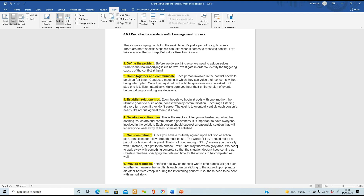Step four: develop an action plan - this is the real key after all the other steps. You've hashed out the issues, communicated the grievances, and everybody's listened to each other. Now everybody should make a suggestion about what a reasonable solution is. If you let everybody within your team come up with an idea, they'll be more likely to stick to it rather than being told what to do. They might otherwise feel disgruntled and feel their issues weren't addressed.